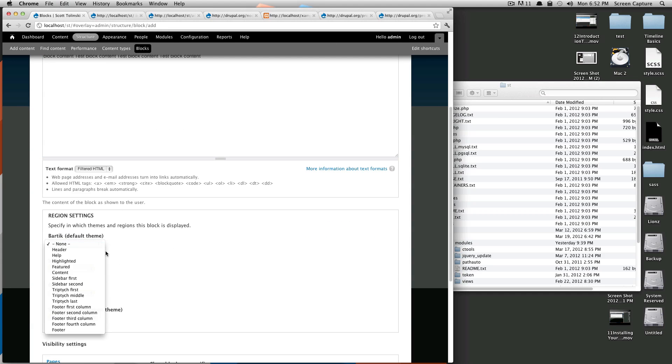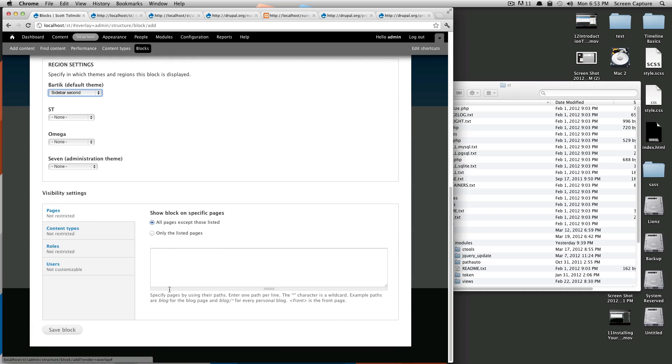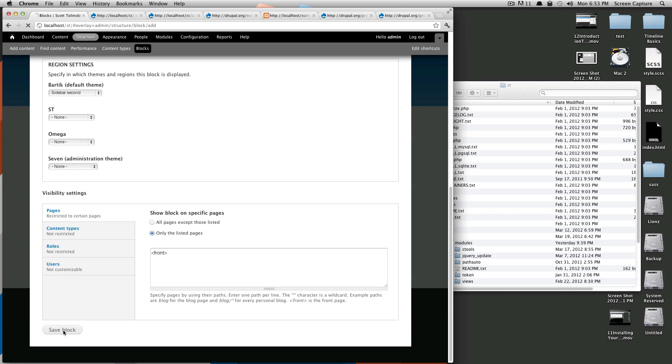And then in Bartik I'm going to select where we want it. Well I'd say a good spot would be in the sidebar second. And we're going to want this to show up on only the front page. And we'll click save.